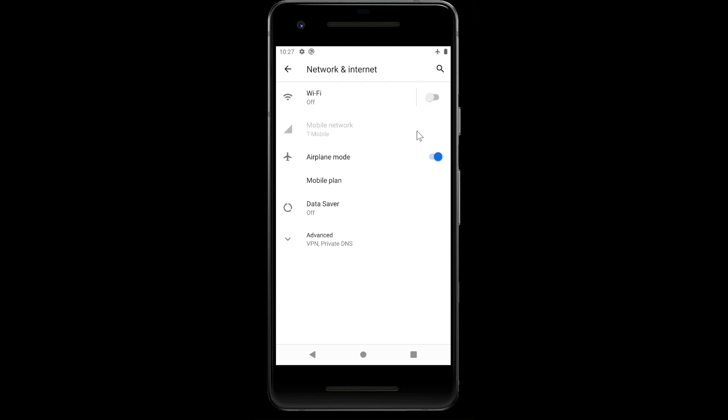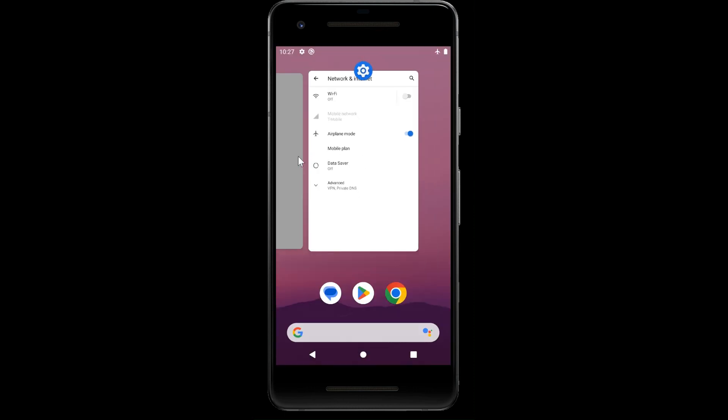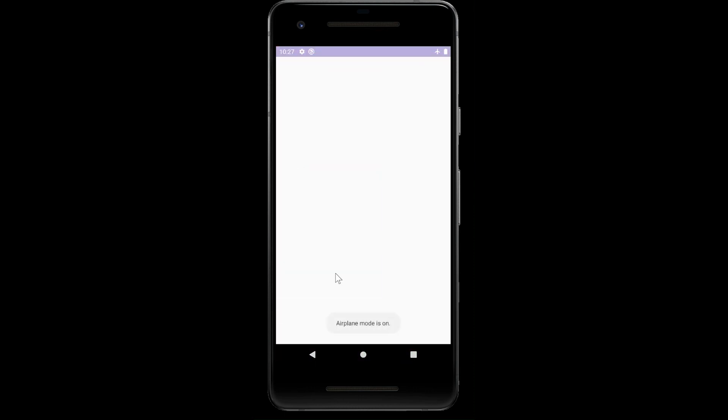We have no connection. Airplane mode is on. You see, we can identify what connectivity state our mobile phone has with the network. Hope you can enjoy this information.